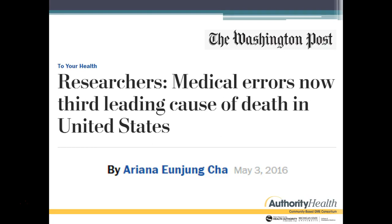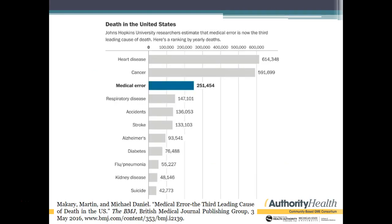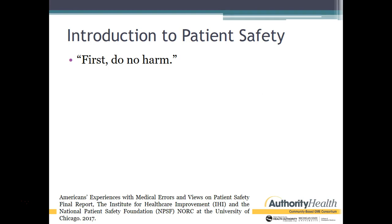Here is a Washington Post article from 2016: 'Researchers say medical errors are now the third leading cause of death in the United States.' This is from a Johns Hopkins research report, showing medical error as the third leading cause with 251,454 deaths, reported in 2016.